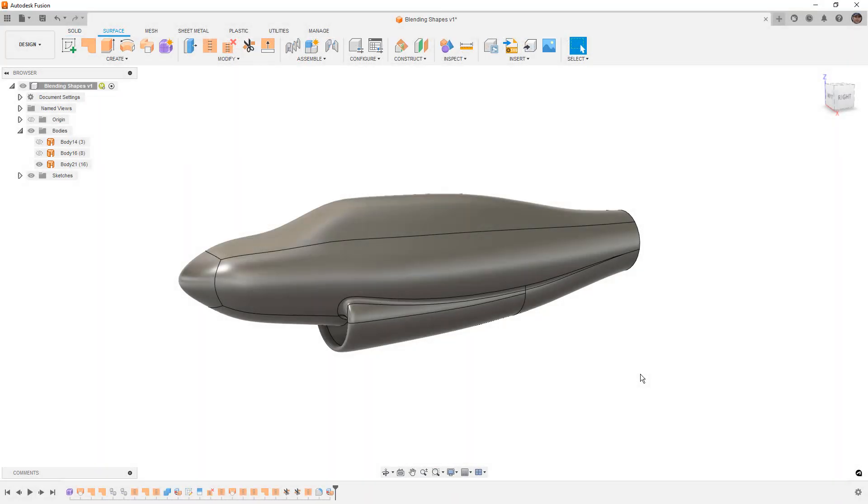Hey everyone, this is Matt with Learn Everything About Design. In this video we're going to carry on our surfacing mastery series and talk about trimming and blending surfaces.